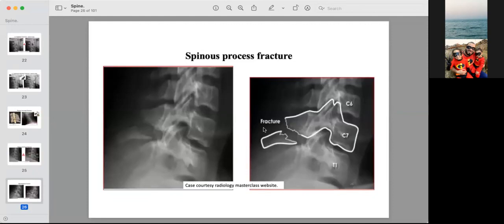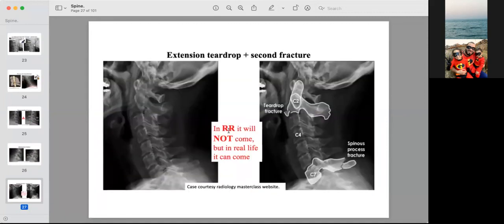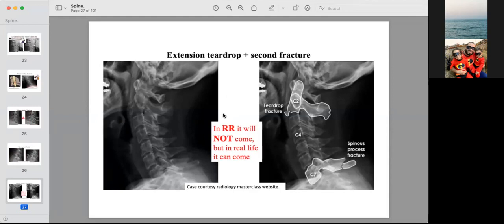A simple but easily missed fracture is the spinous process fracture, especially on the lower cervical vertebrae. In the rapid reporting exam, usually only one fracture will appear, but in real life — and in vivas — multiple fractures can be present. Do not satisfy your search by finding only one pathology and ignoring the rest. Always count all vertebrae on the lateral view; if C7 is not seen, the radiograph is inadequate and should be repeated, as hidden fractures can occur there.